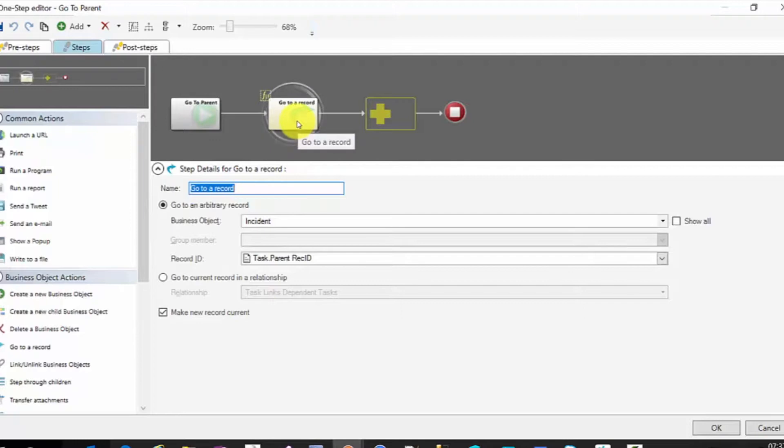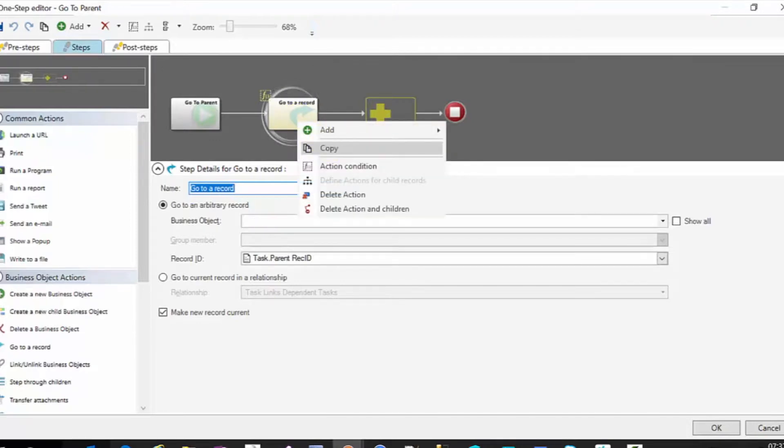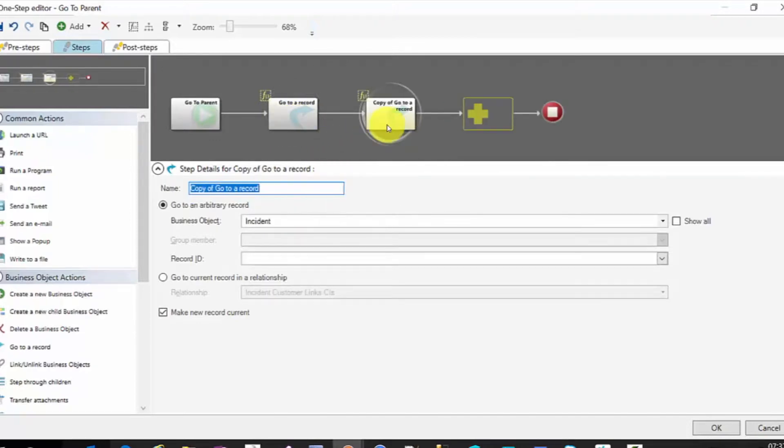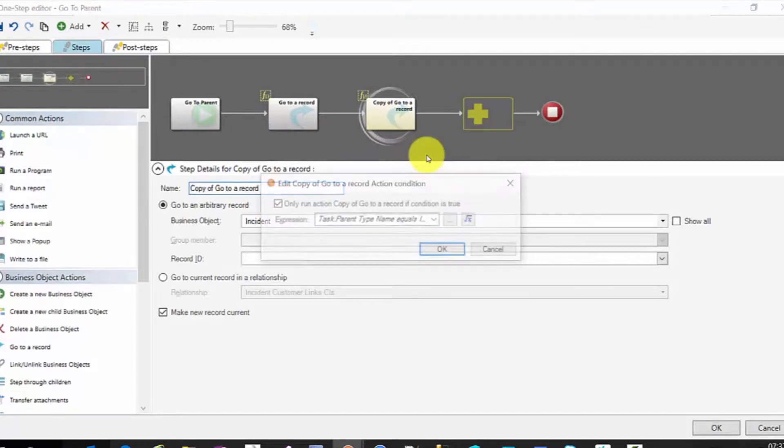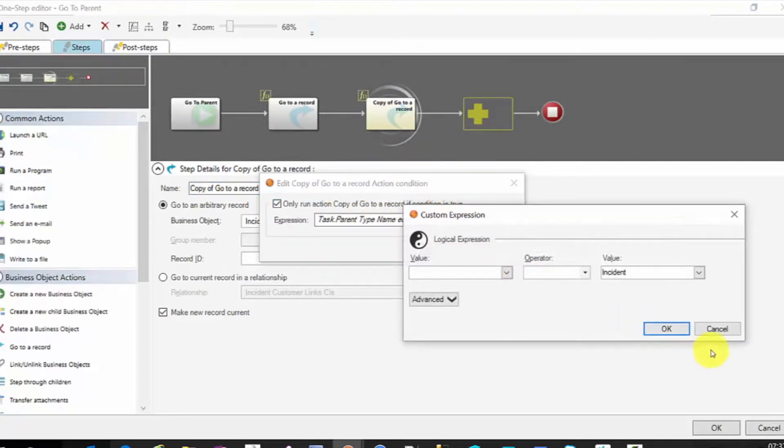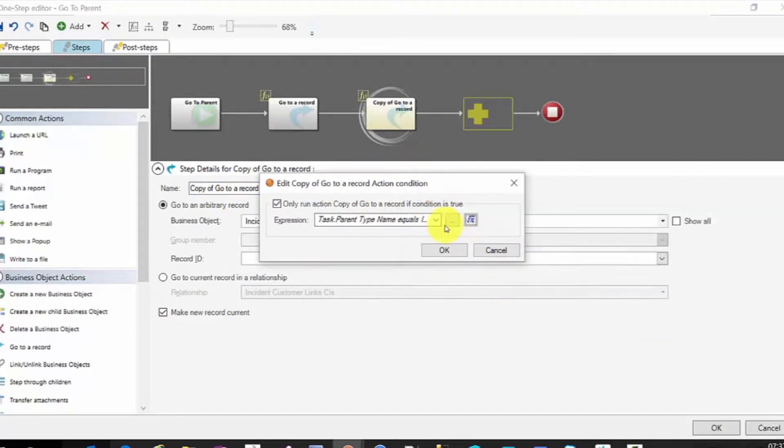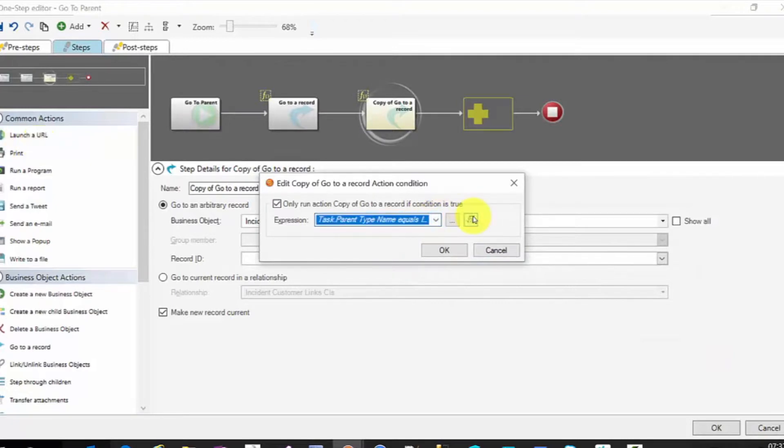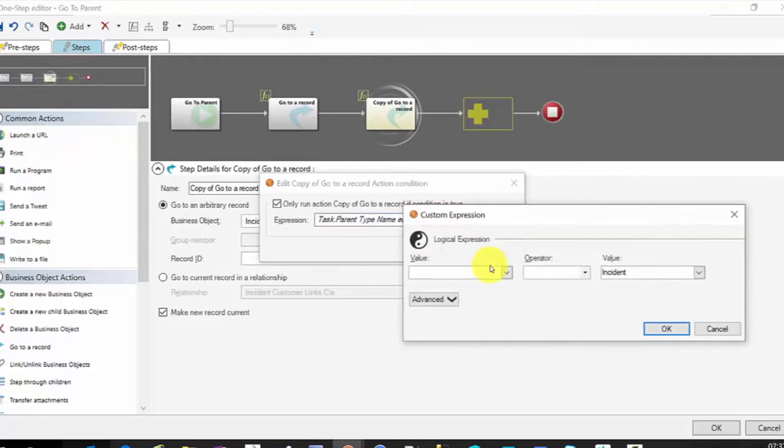To do this, to add in the like for change request, we would simply copy and our action condition, we would change that to be task parent type.